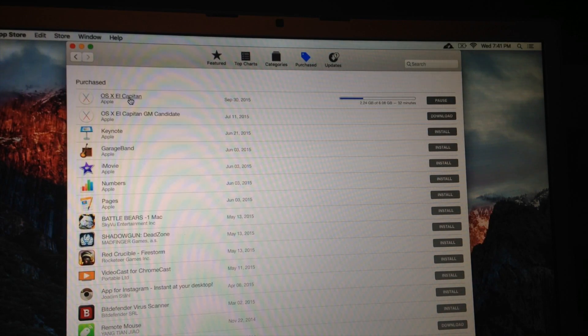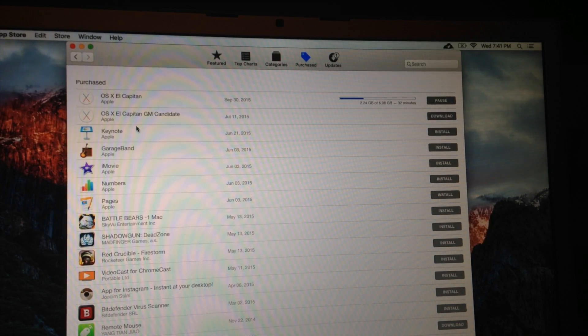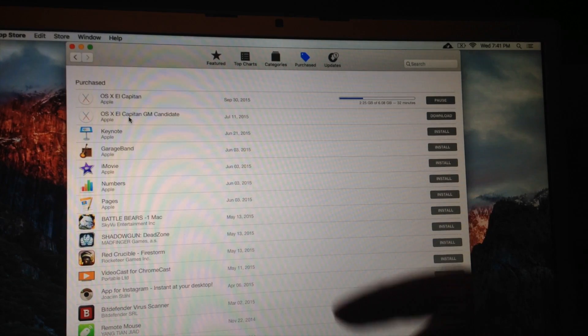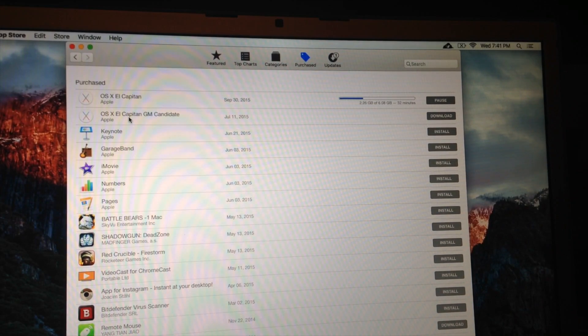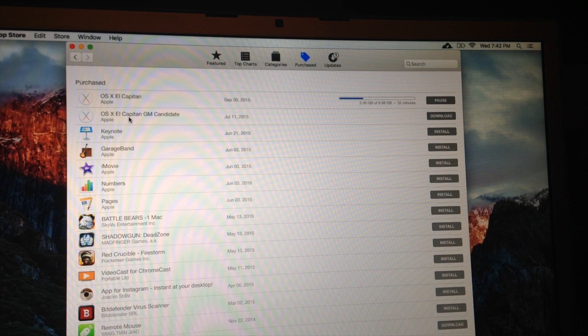And again, you can view the speed and everything under Purchased. So after a while, you should see this and then Purchased. You might see your beta version down here below. You might not. That's all right. We're just going to wait for it, and then we're going to come back.